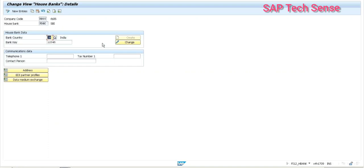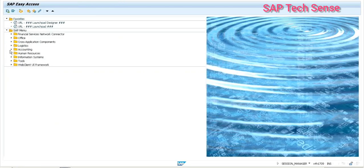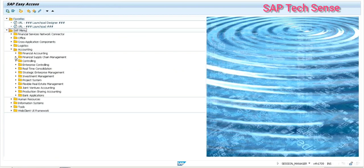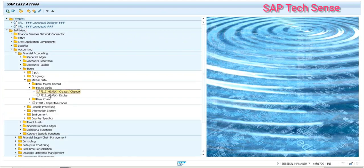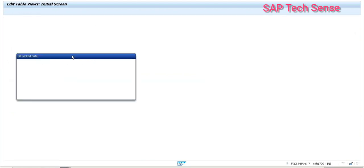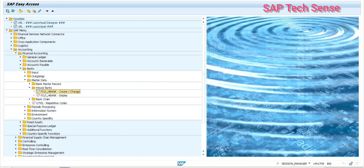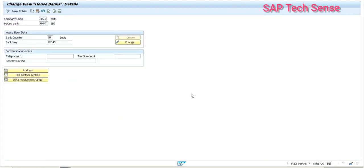Let's look at a couple of other things, because in the easy access screen — for example if some client is not using Fiori — then they have to maintain a bank account in the easy access screen. Yes, they can do it, but the transaction has changed. You can create from here also, and certain apps are also provided. We will see all those differences.